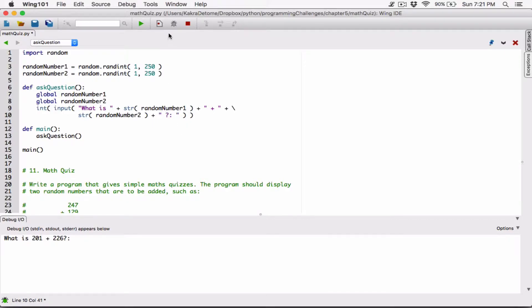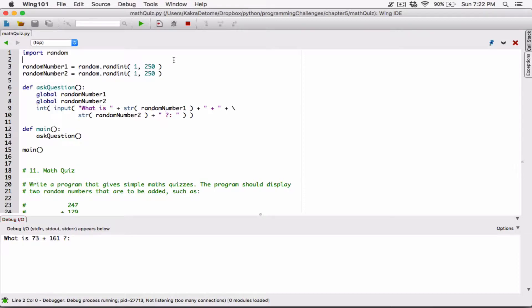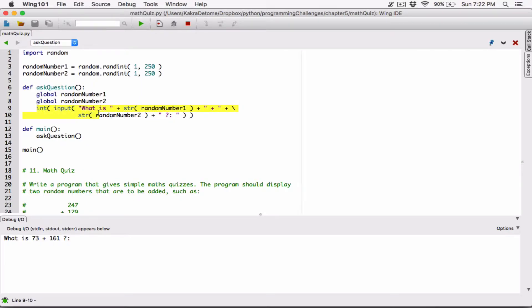Let's create a space here. What is 73 plus 161? So we can see now it's working. The only thing is we now have to use the input function. The input function basically allows the user to type in something.